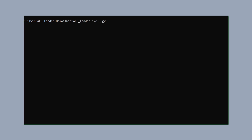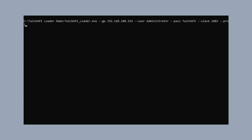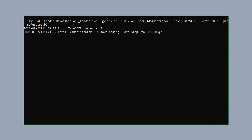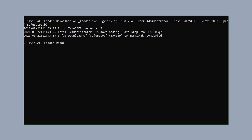For the download, we call the TwinSAFE Loader with our gateway configuration, entering the gateway IP address, the username and password for the EL6910 (which is the default), the slave address 1002 from the EtherCAT configuration, and with the parameter 'project' we hand over the binary file. After acknowledging the command, the TwinSAFE Loader downloads the safety project to the EL6910.